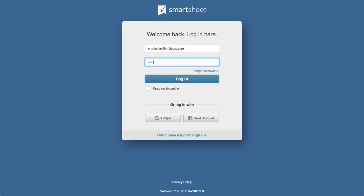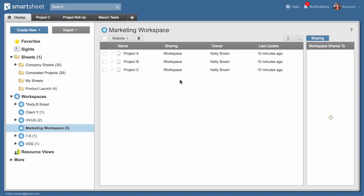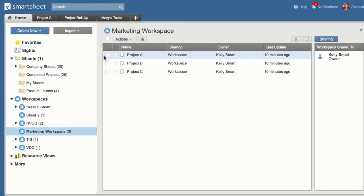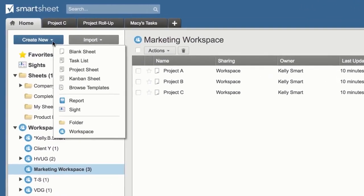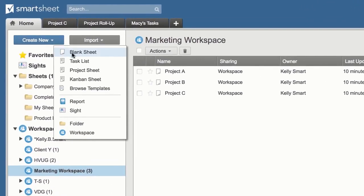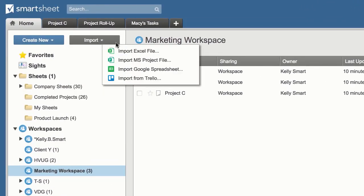To get started, log in at smartsheet.com. To create a new sheet, you can start from scratch, modify a template, or import data from another application.